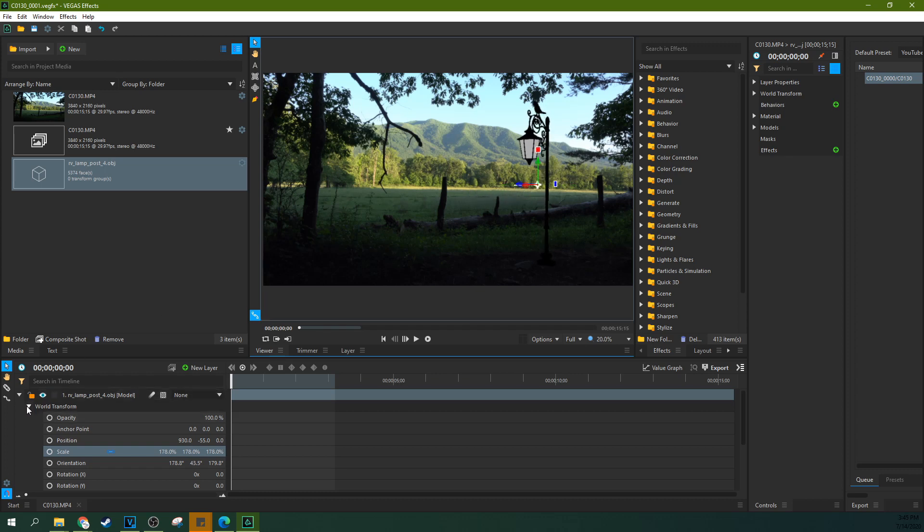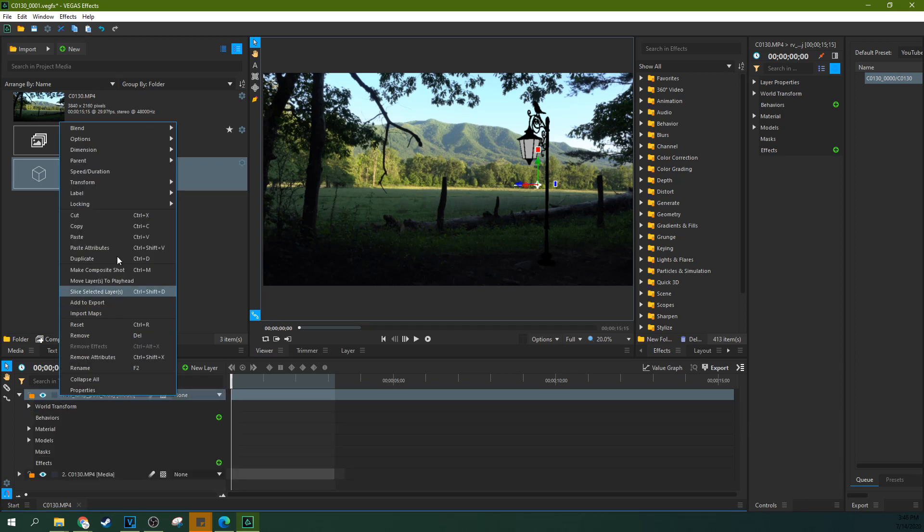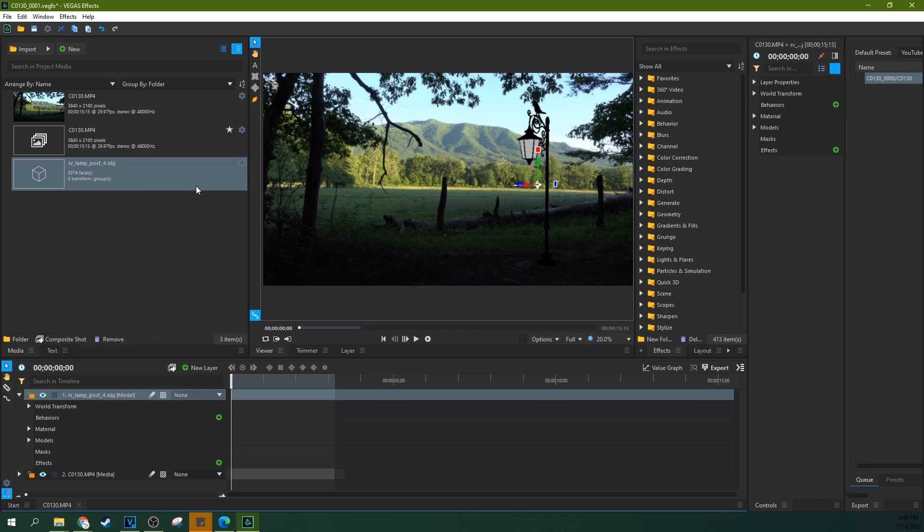A couple more things I want you to note - you can actually right-click it and do blend options with it as well, as if it was a normal video. For example, if I do darken, you can see through the glass now, and it composites it in a different way.